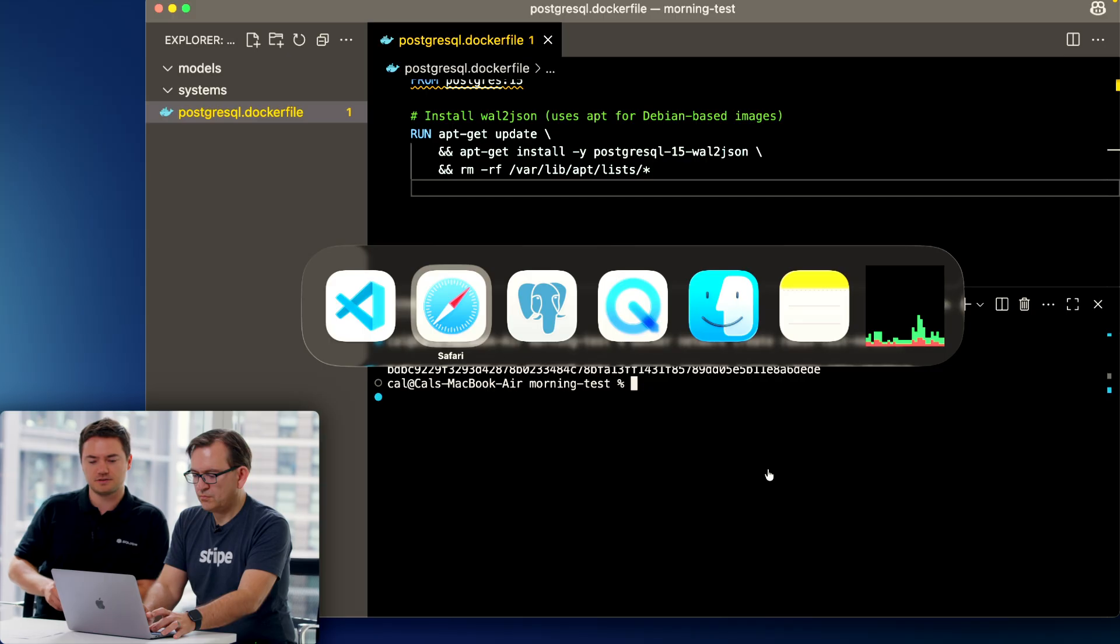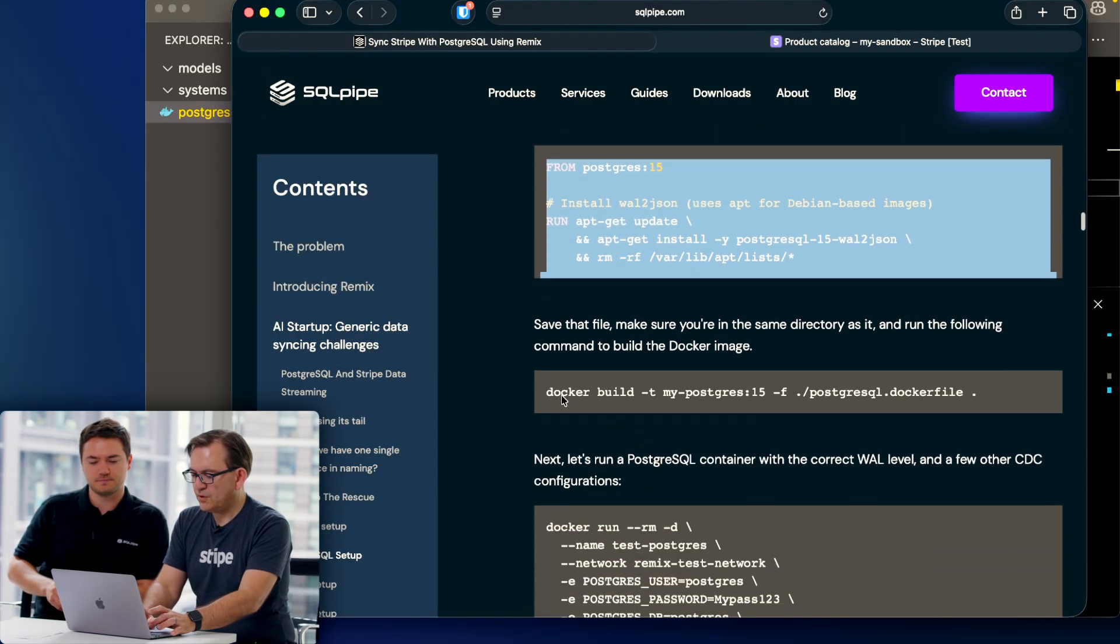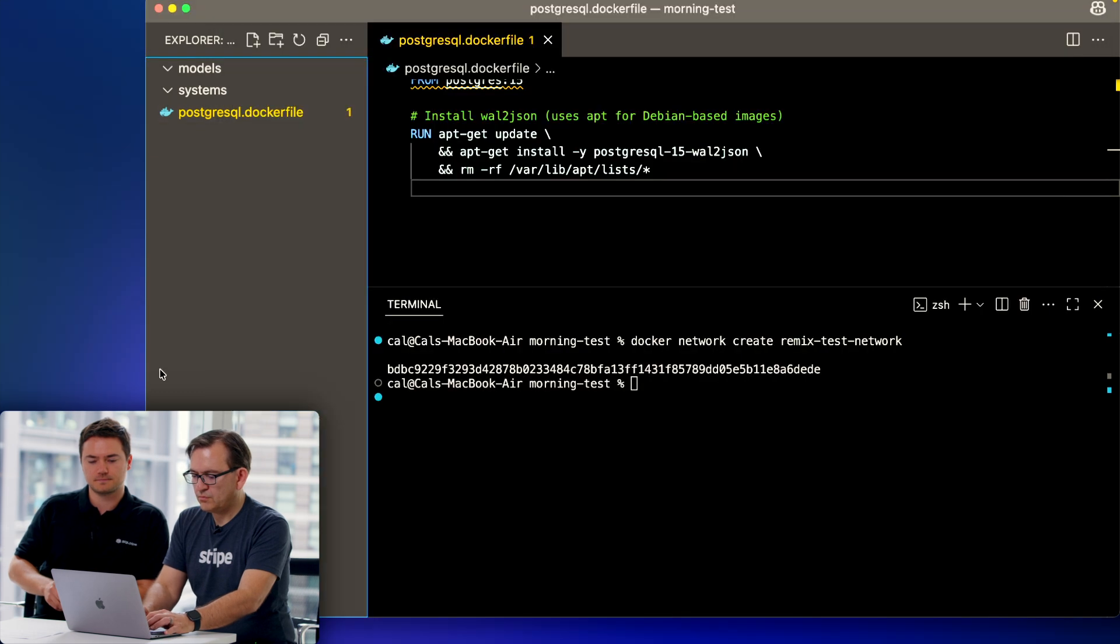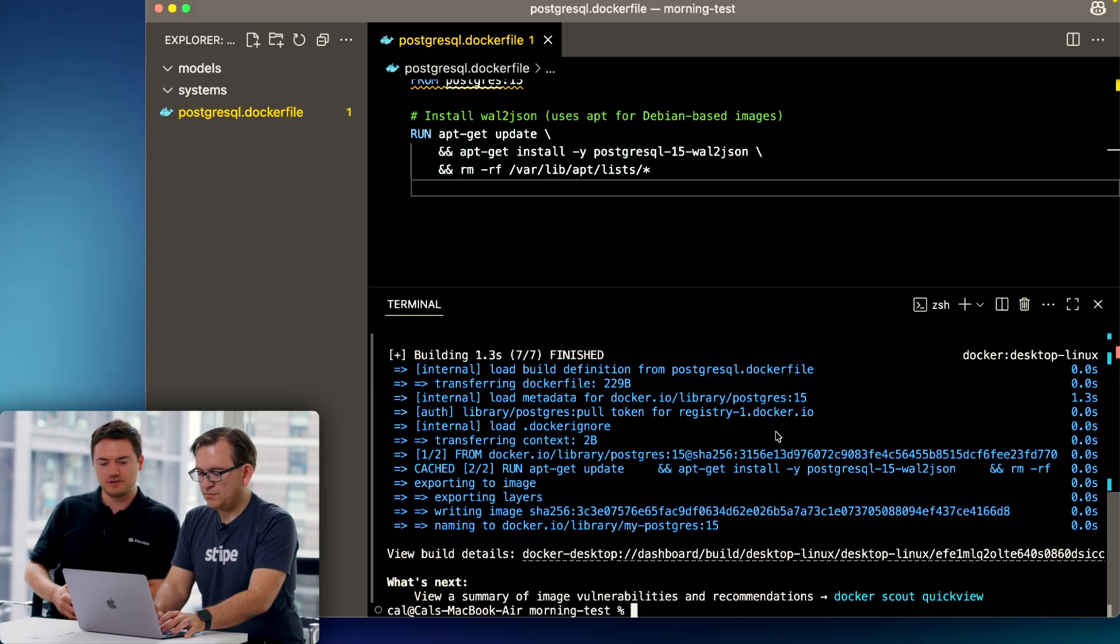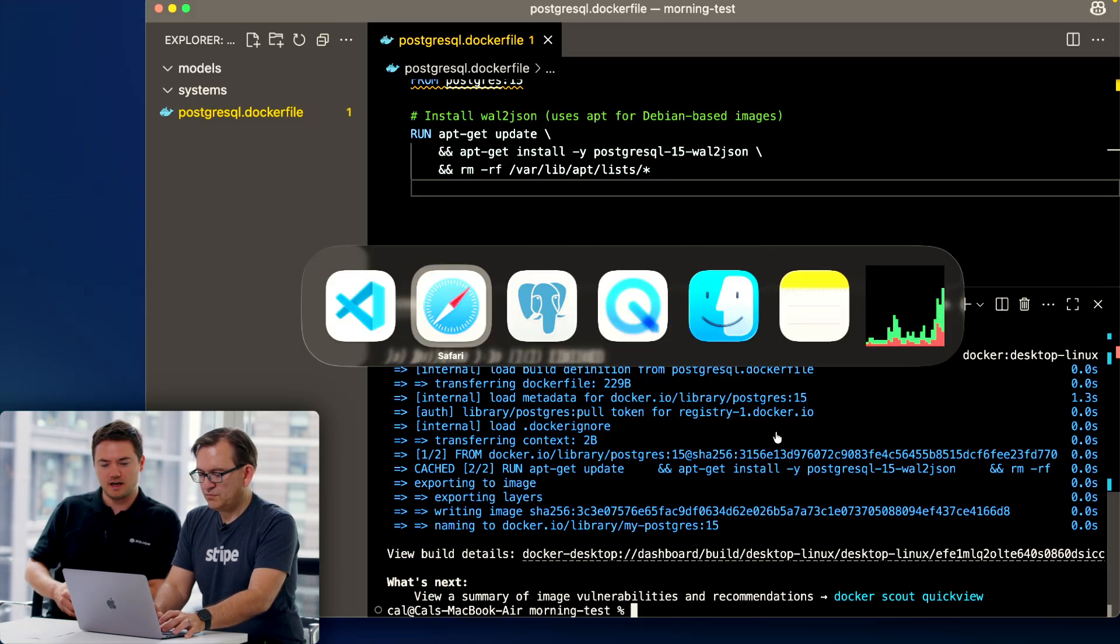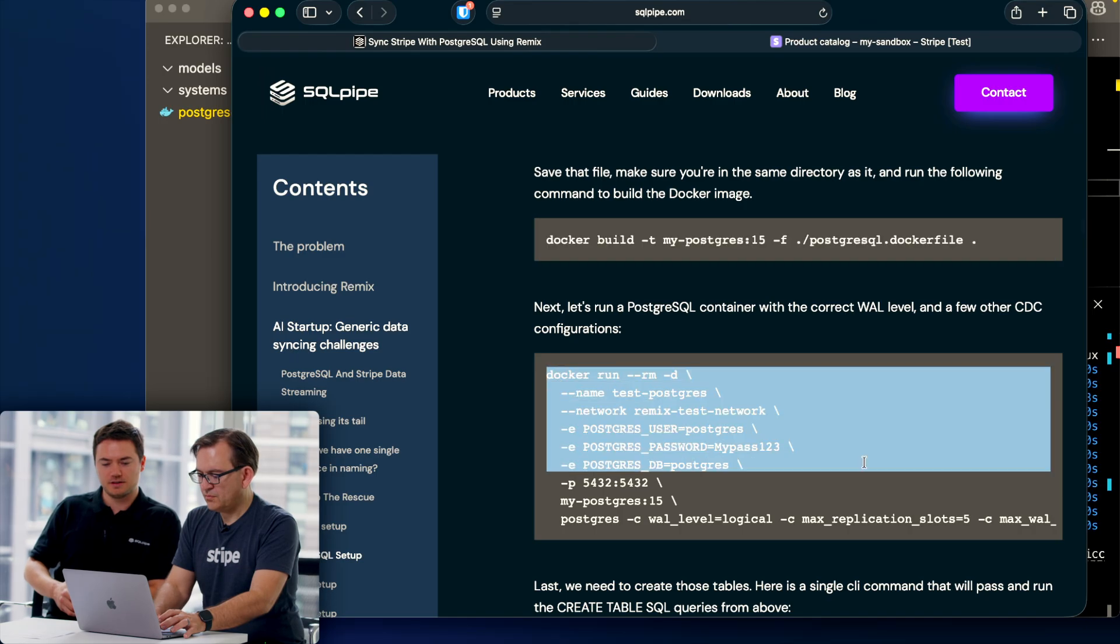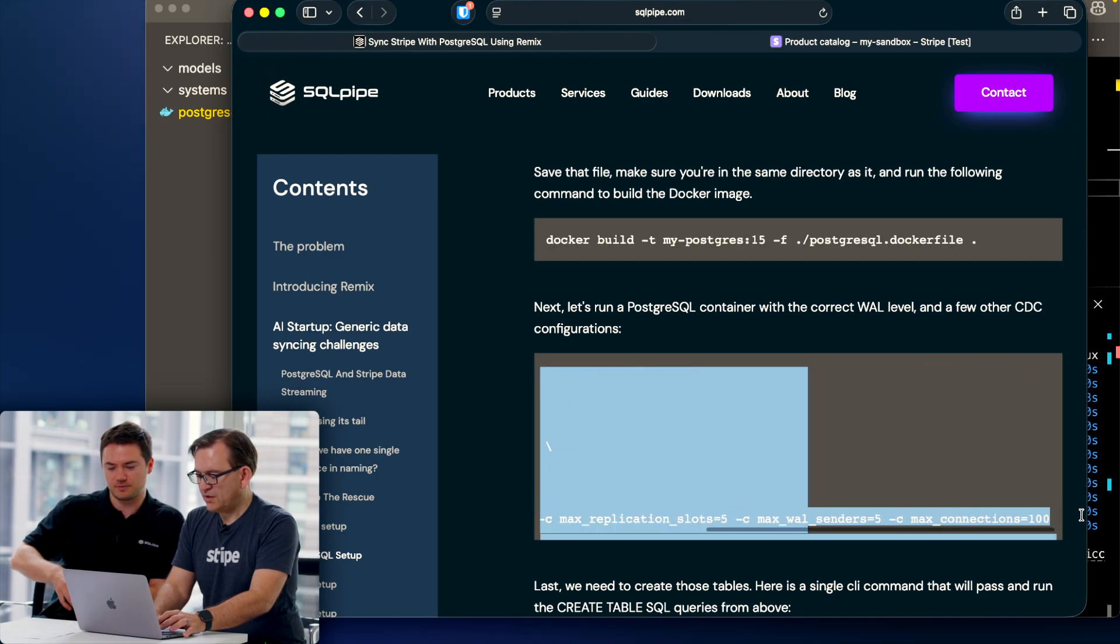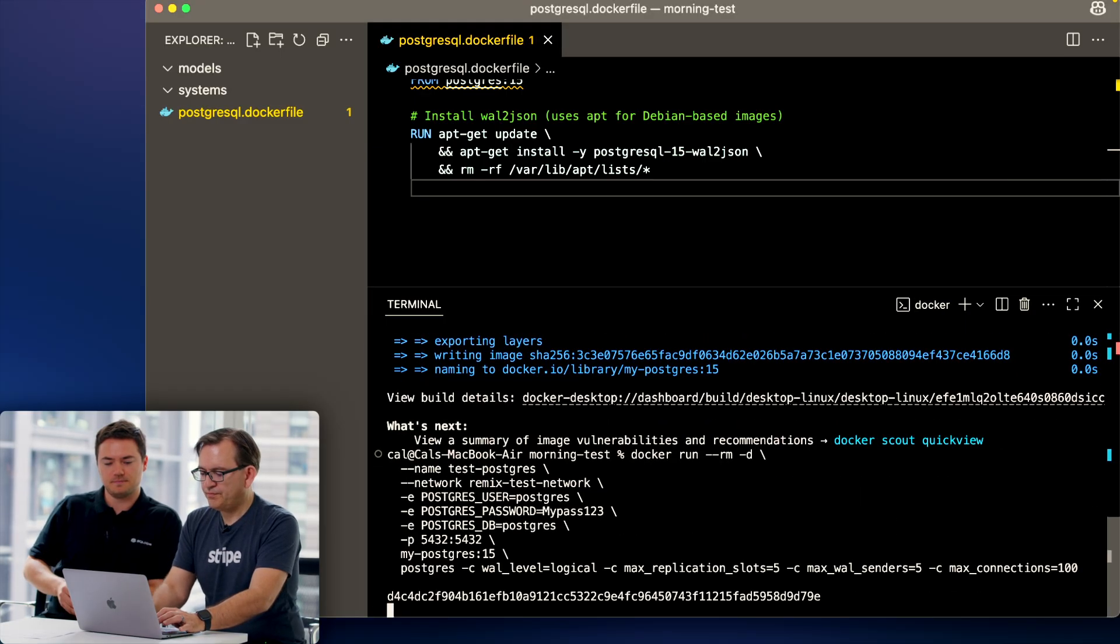Find the next command which will build us the docker image. Go ahead and run that. So now we've built the docker image, we can run it. Go back to the guide and there is a docker run command. Make sure that you get all of it, it extends to the right a little bit.